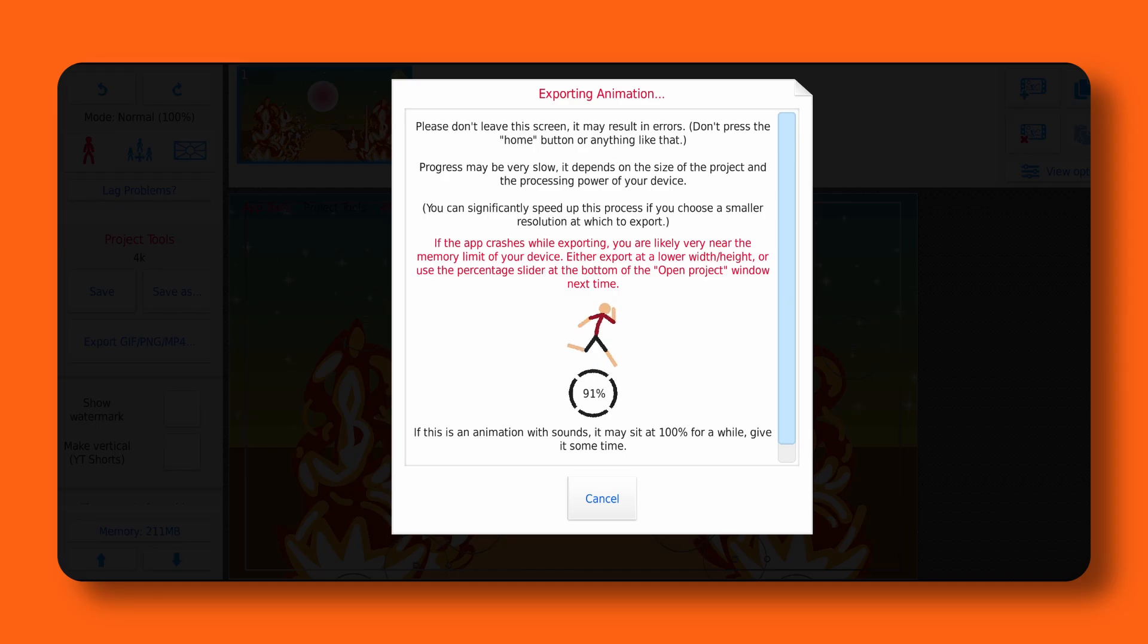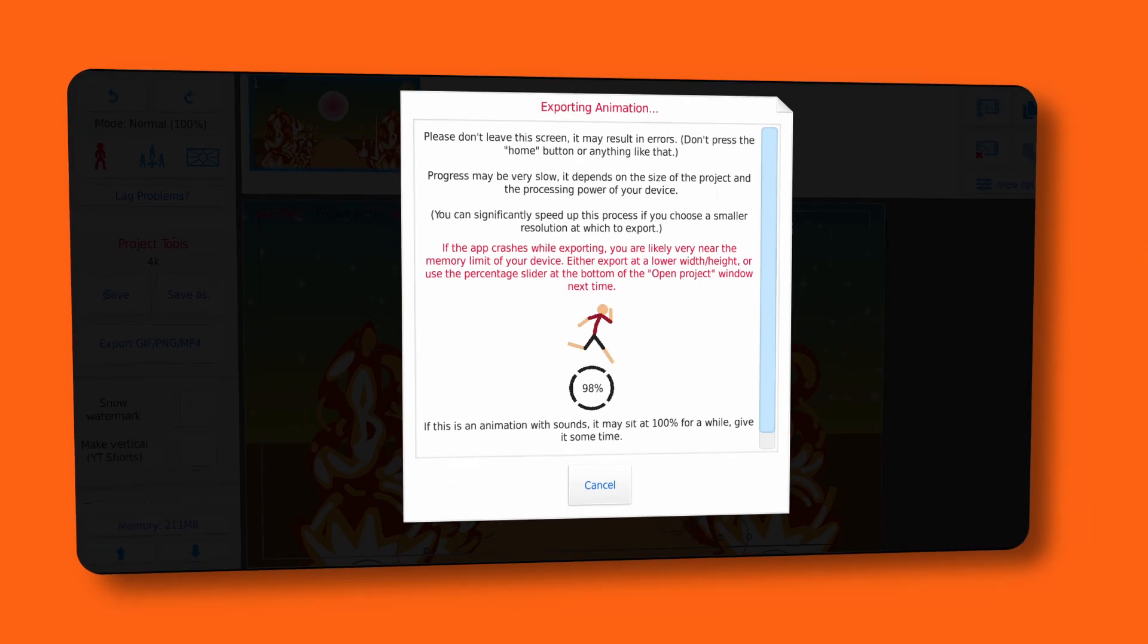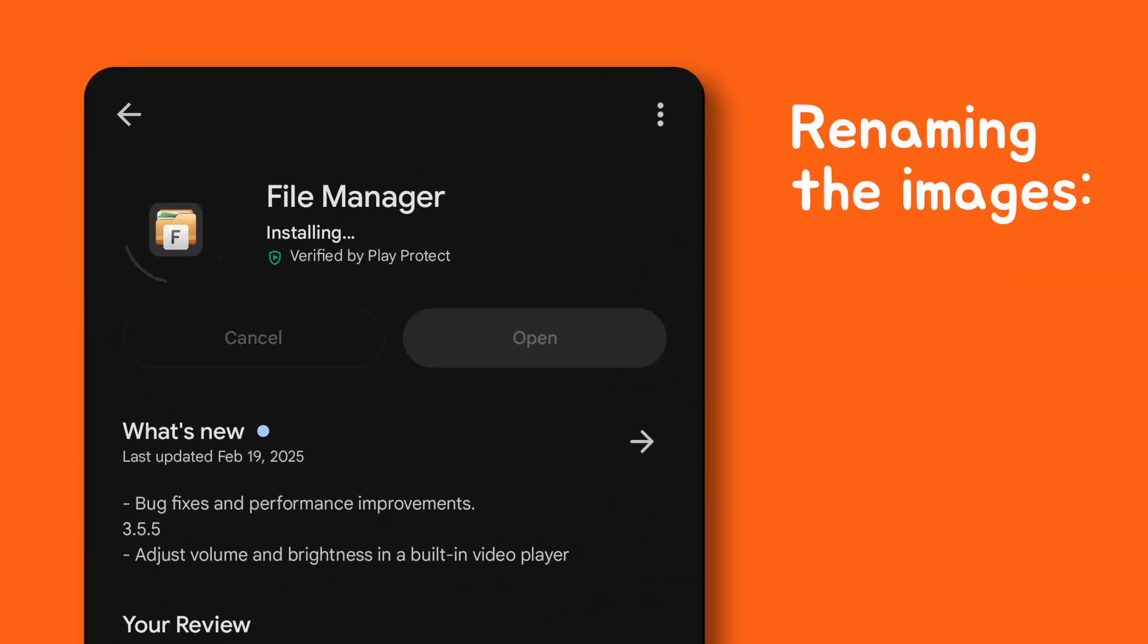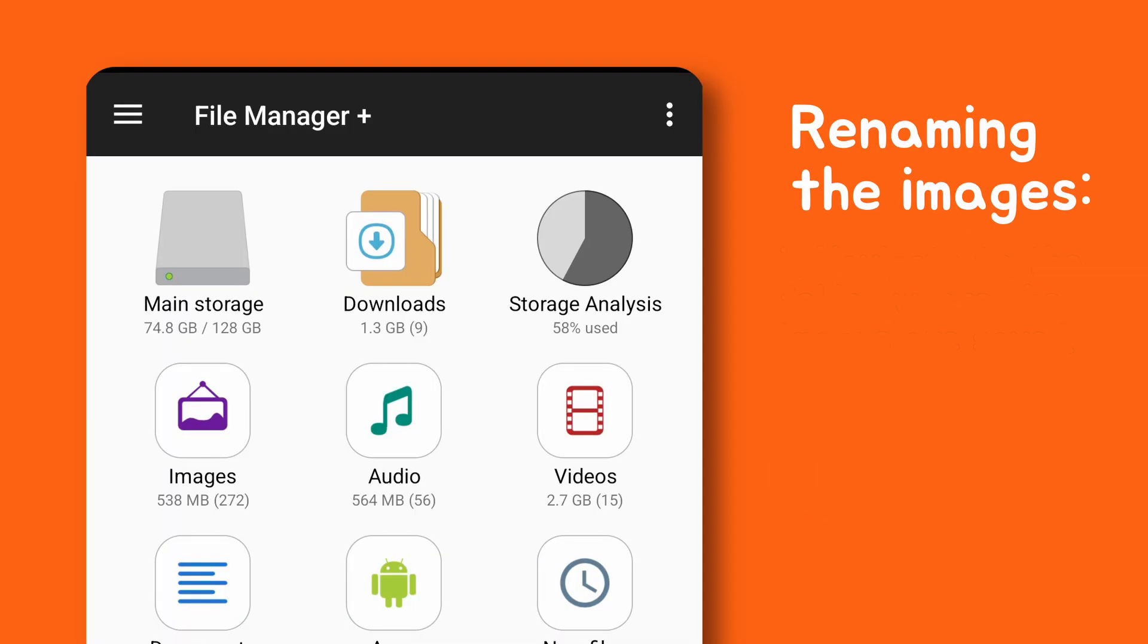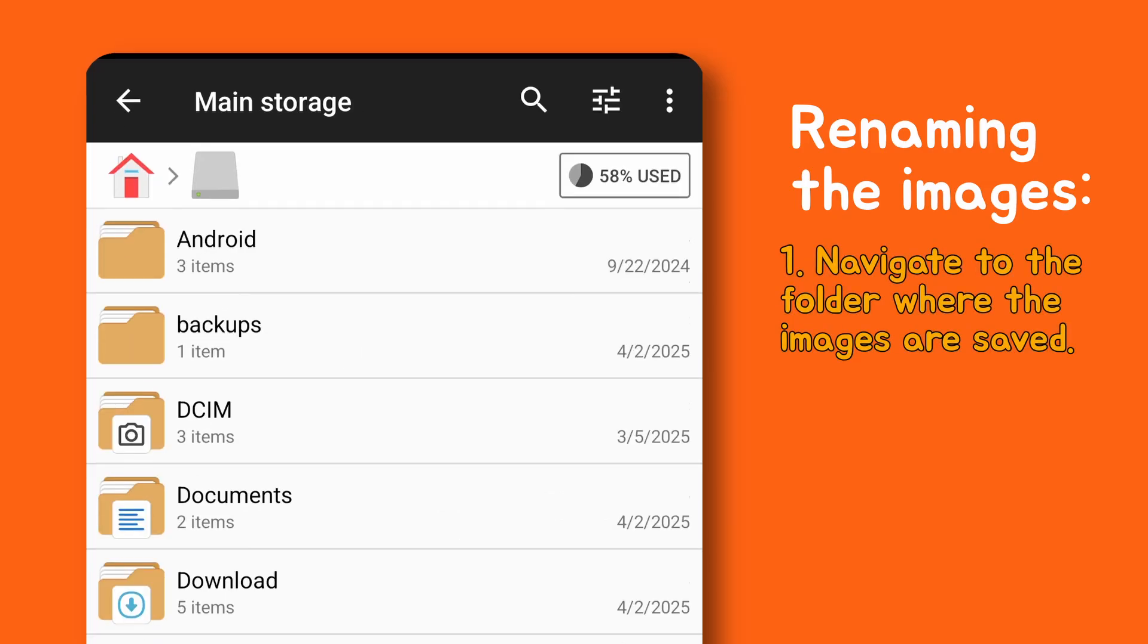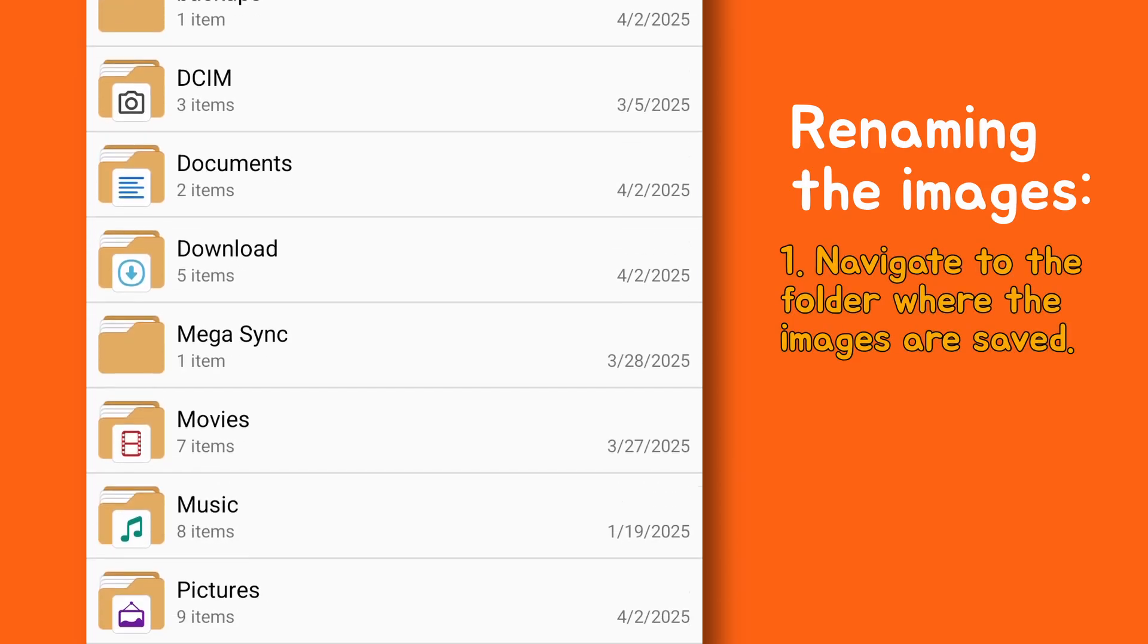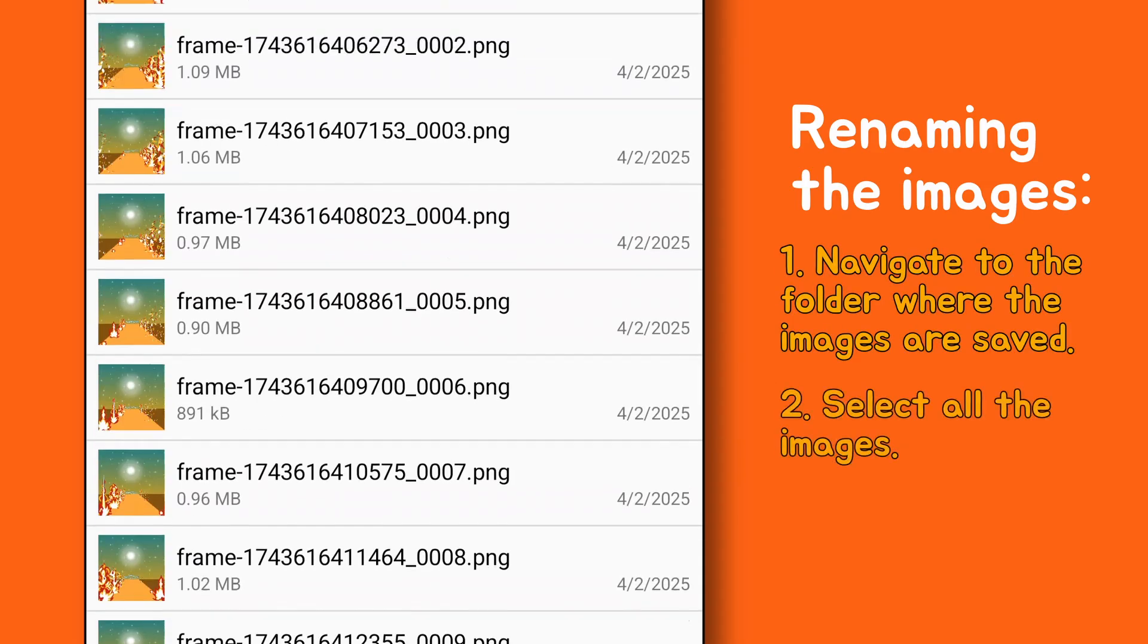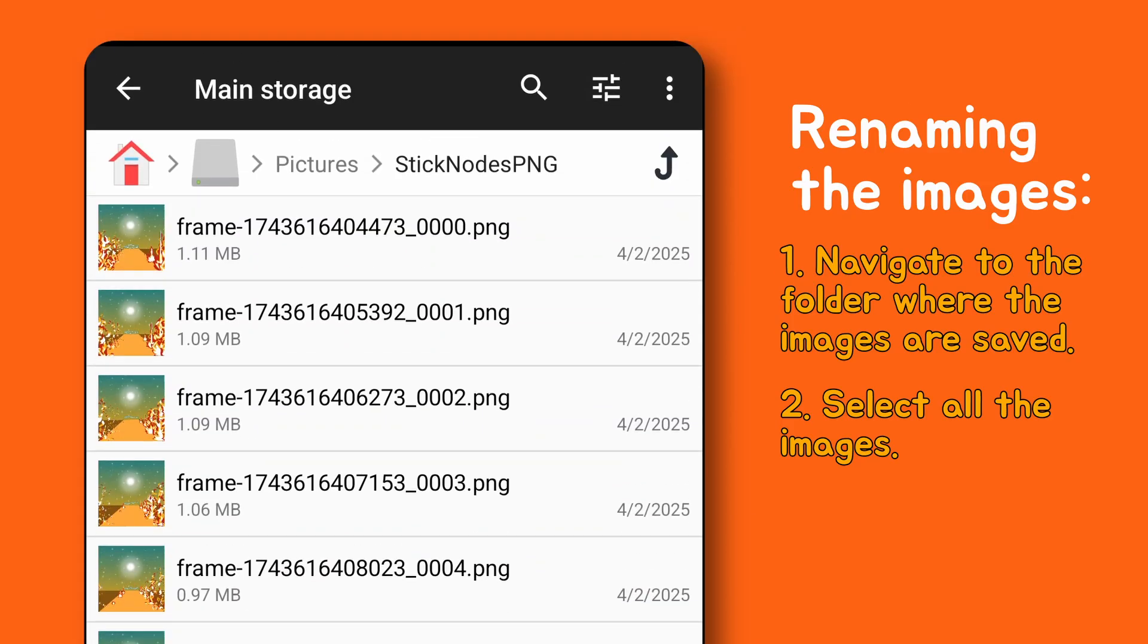let's rename the images in the required format. For that, I recommend using this File Manager app. Now go to the folder where your images are saved. Select all the images.